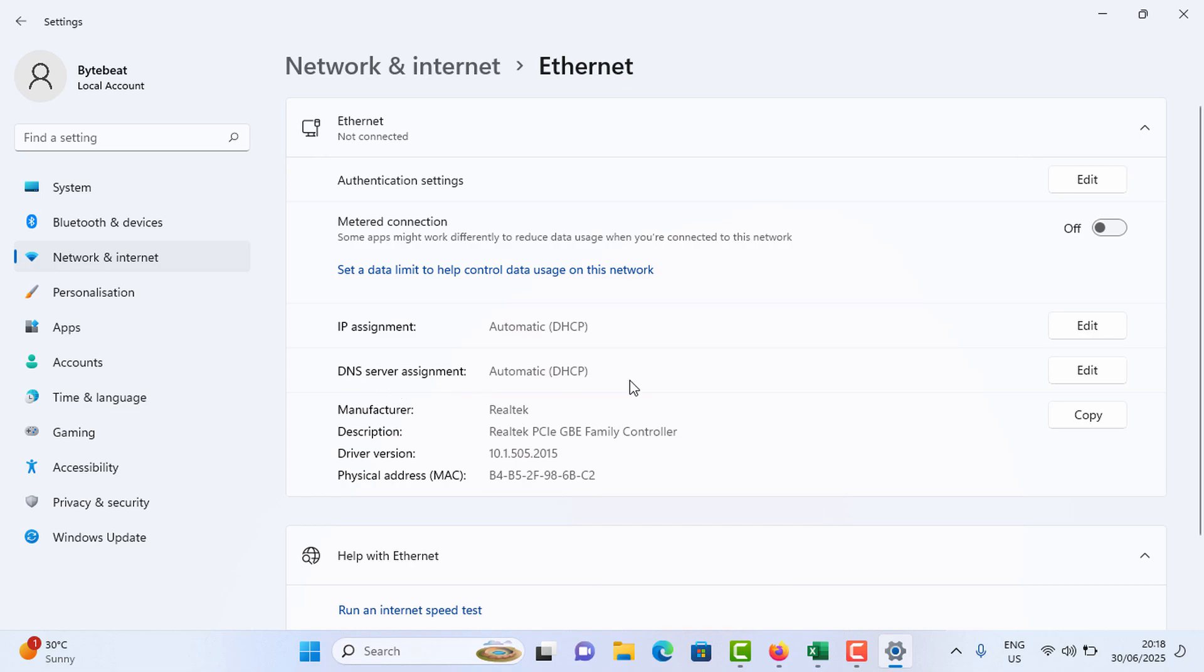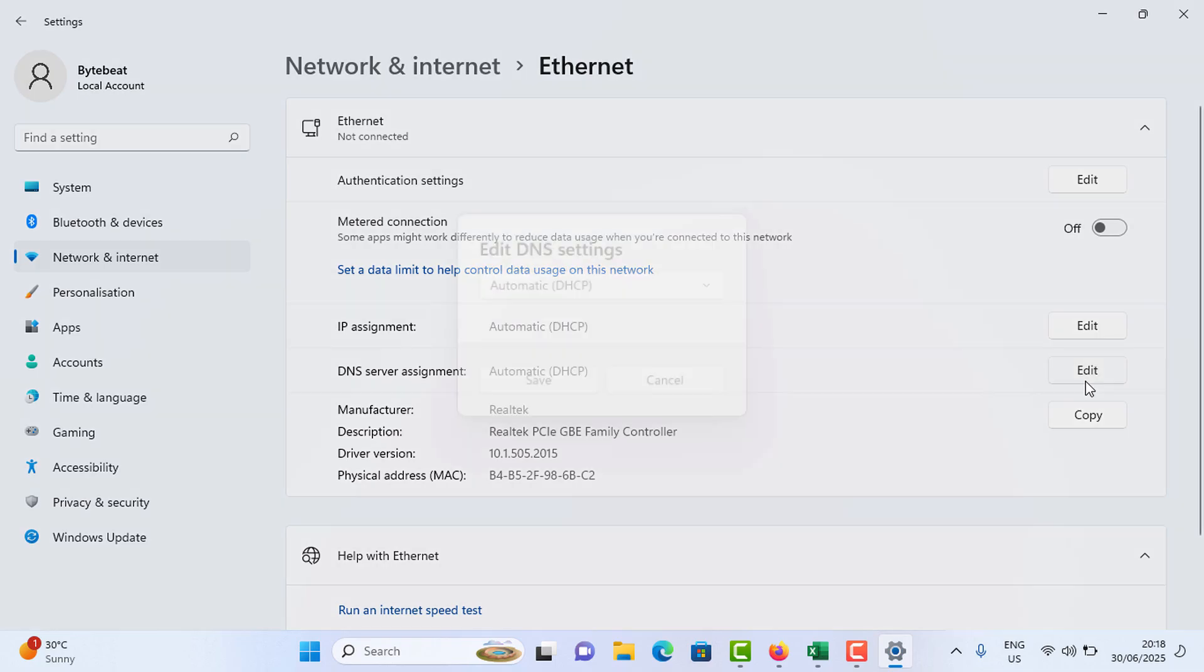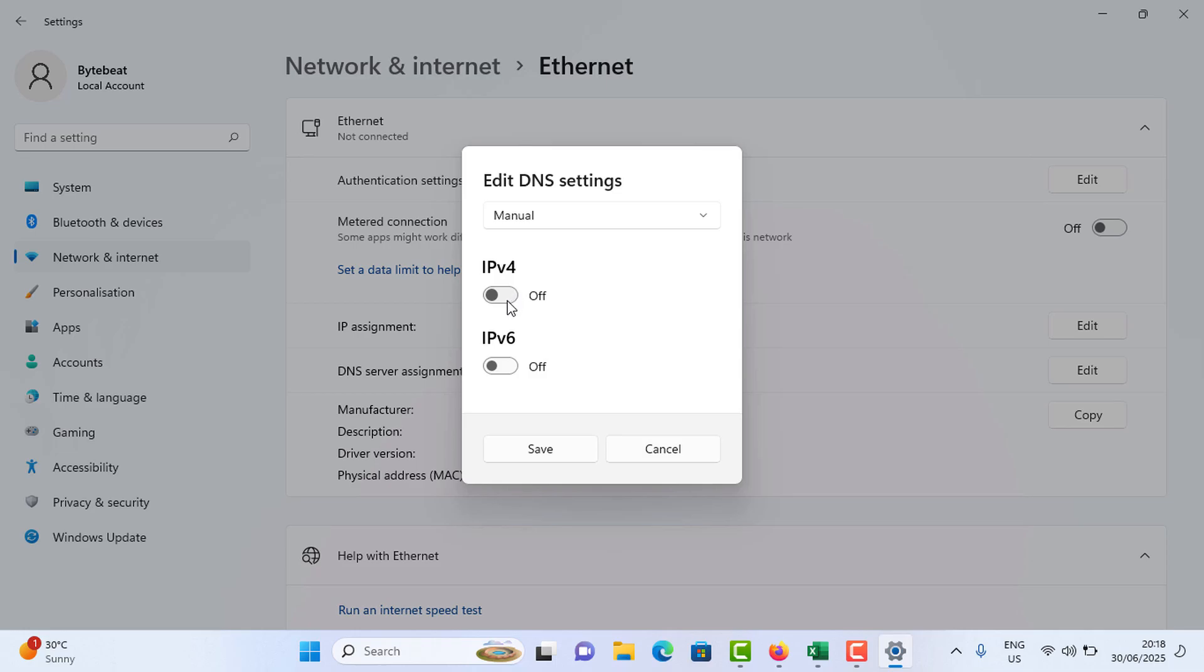Now select this one from automatic to manual. Select the IPv6 or IPv4. This time it will be IPv6.